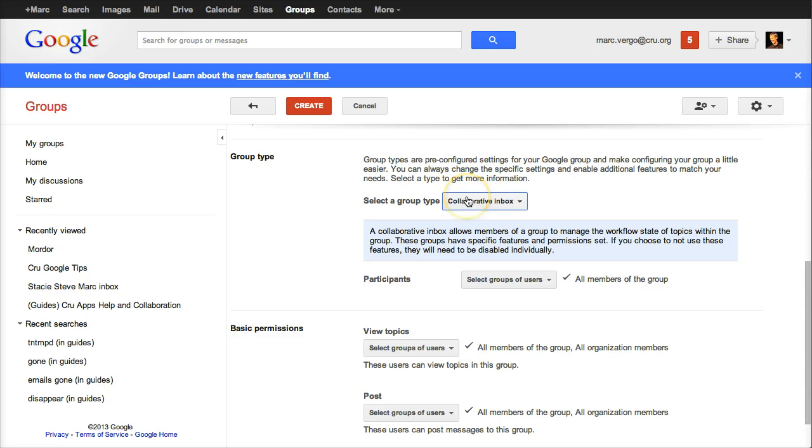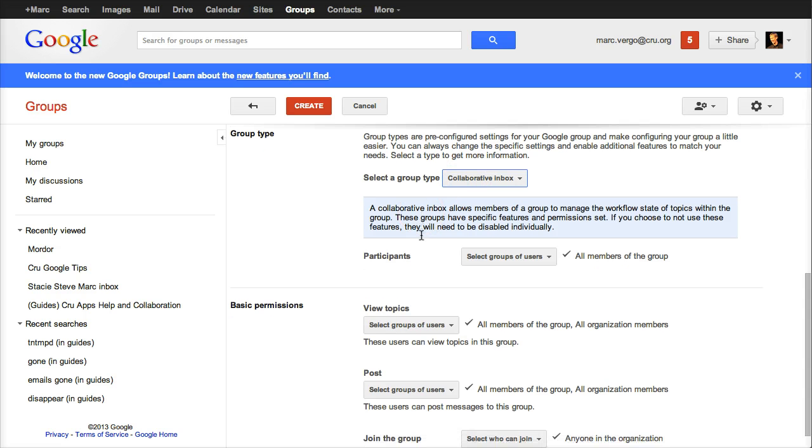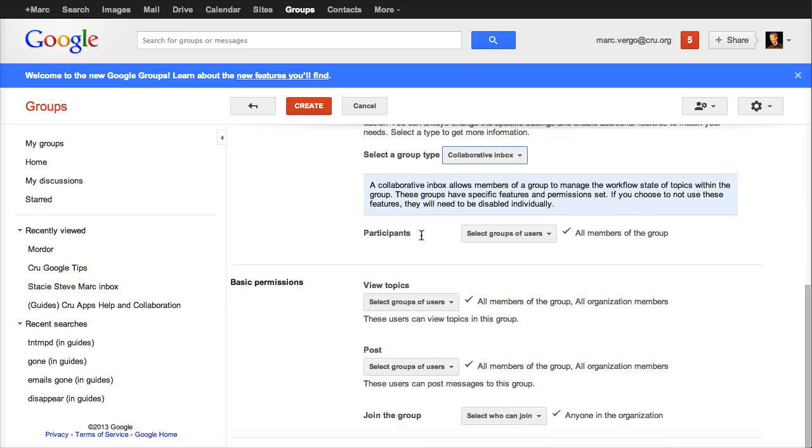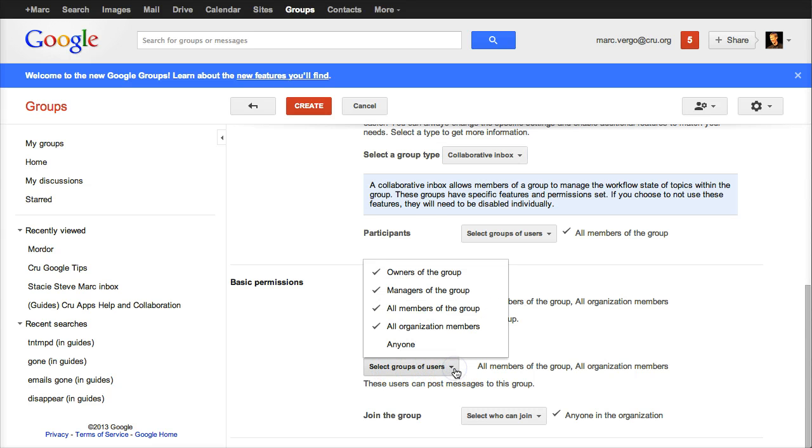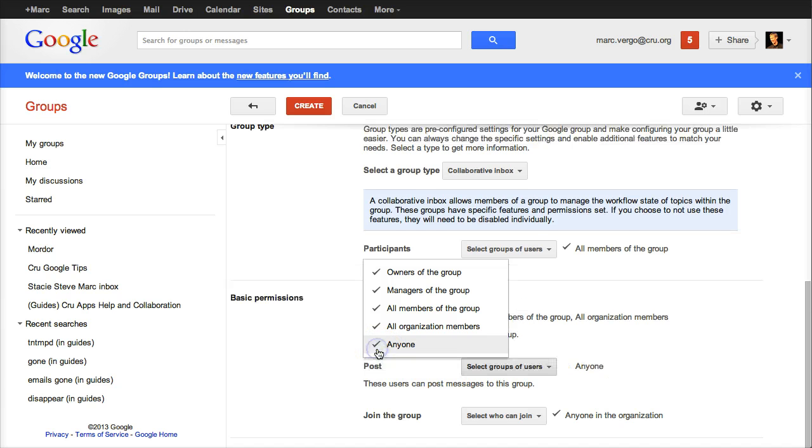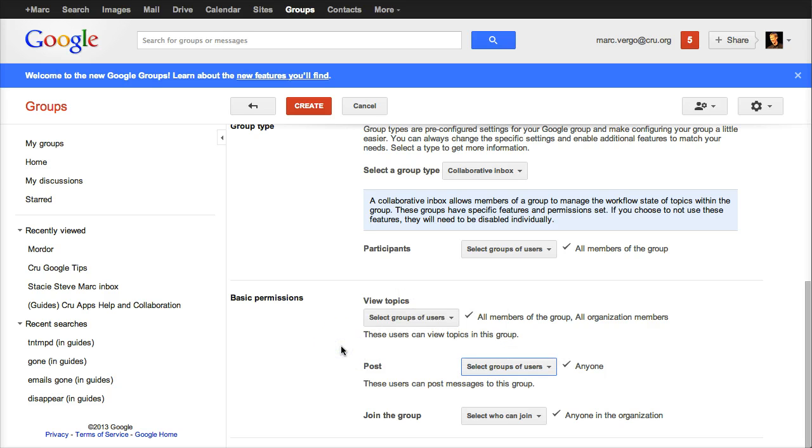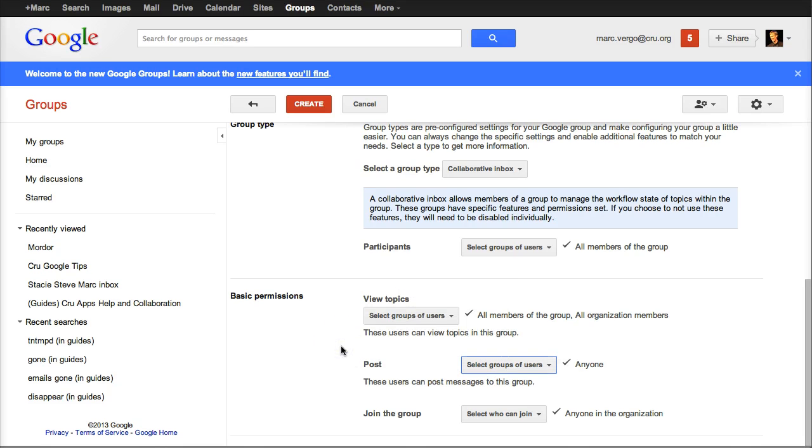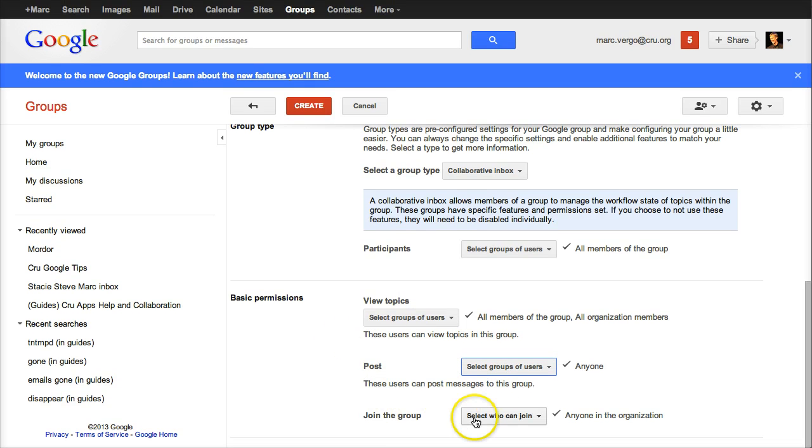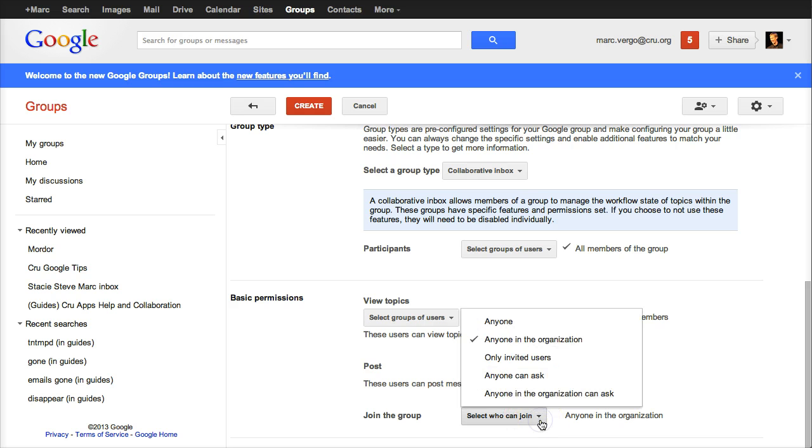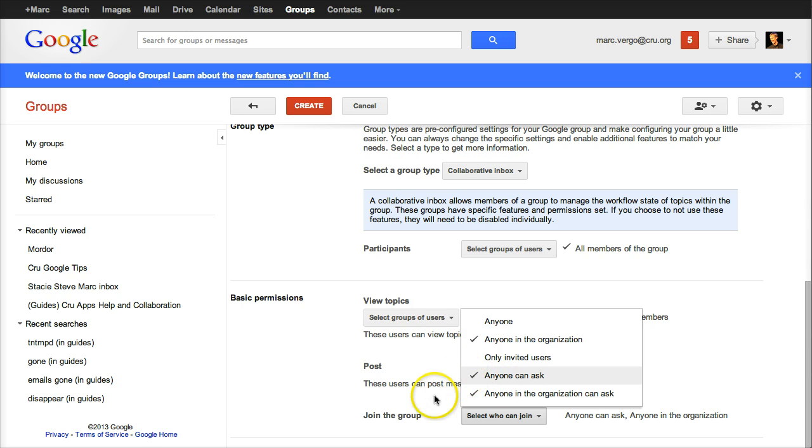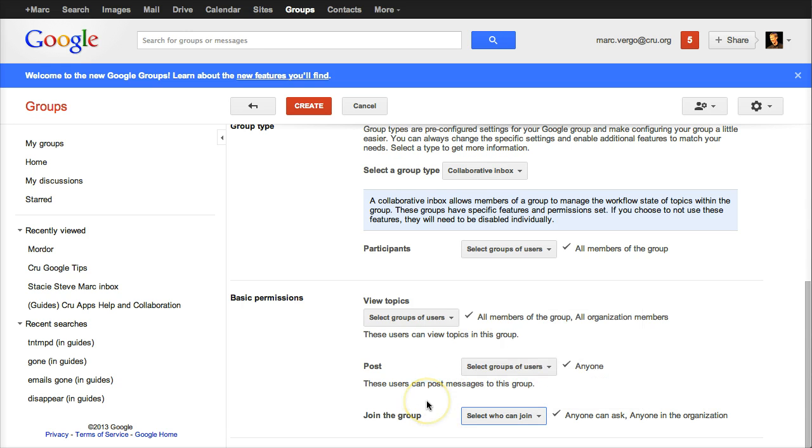That's the type of inbox we want, because we want to be able to work together as a team to share the load of all the emails that will come into this. The second thing you want to change is who can post to this. By default, it's only people in our organization, but you want students, people at the university, anybody to be able to email this. So we're going to make that change. And then who can join the group that you might want volunteers to help you joining it. So I would suggest checking anyone can ask. So I selected that. Changing those three things literally sets up your group. We say create.